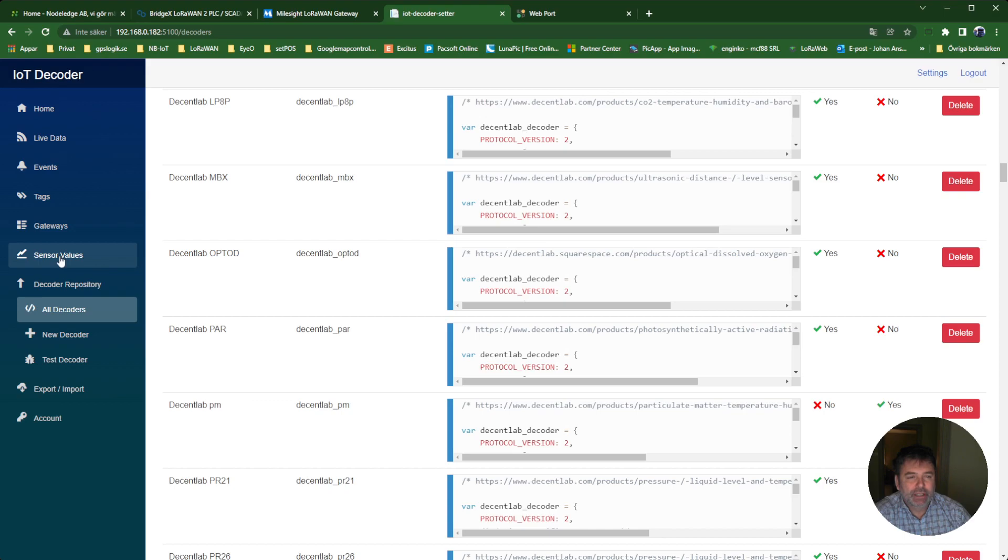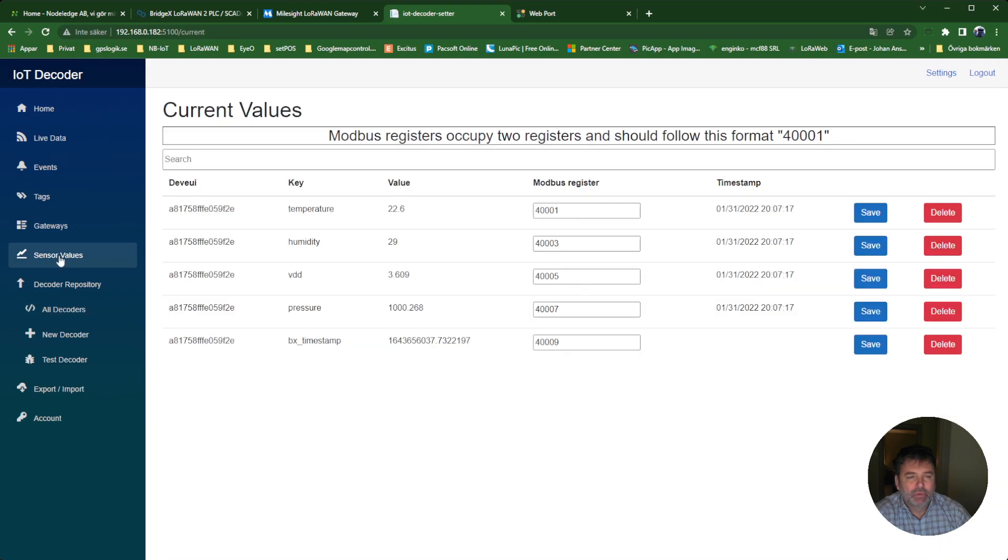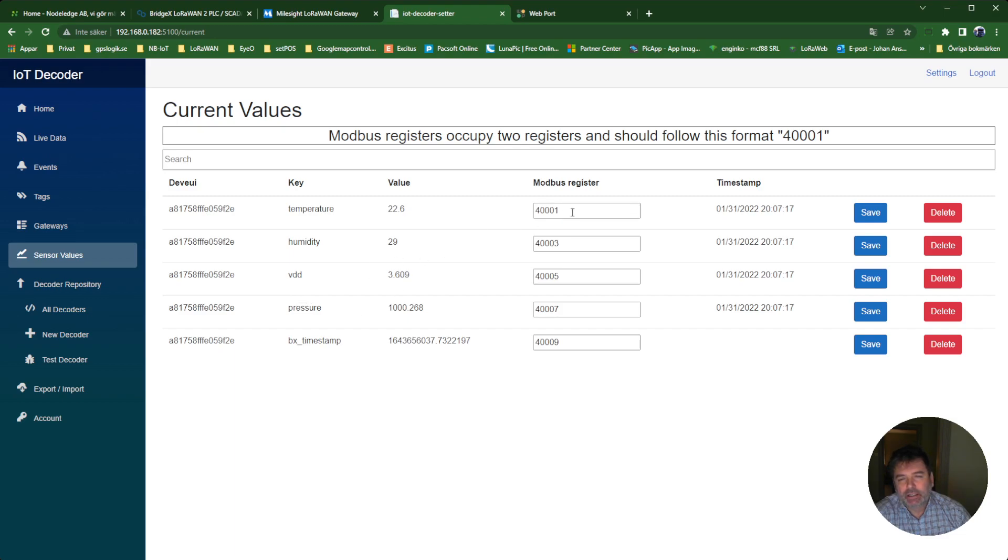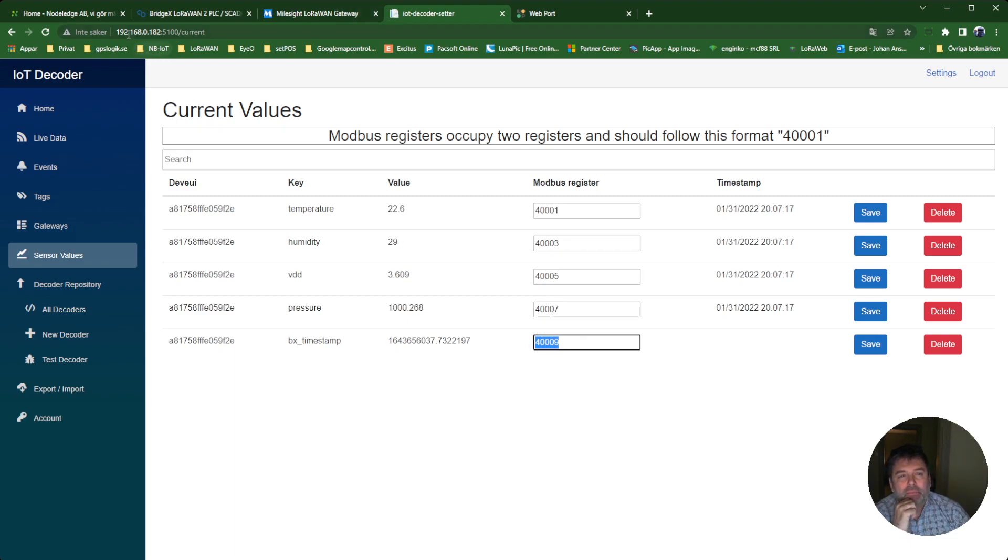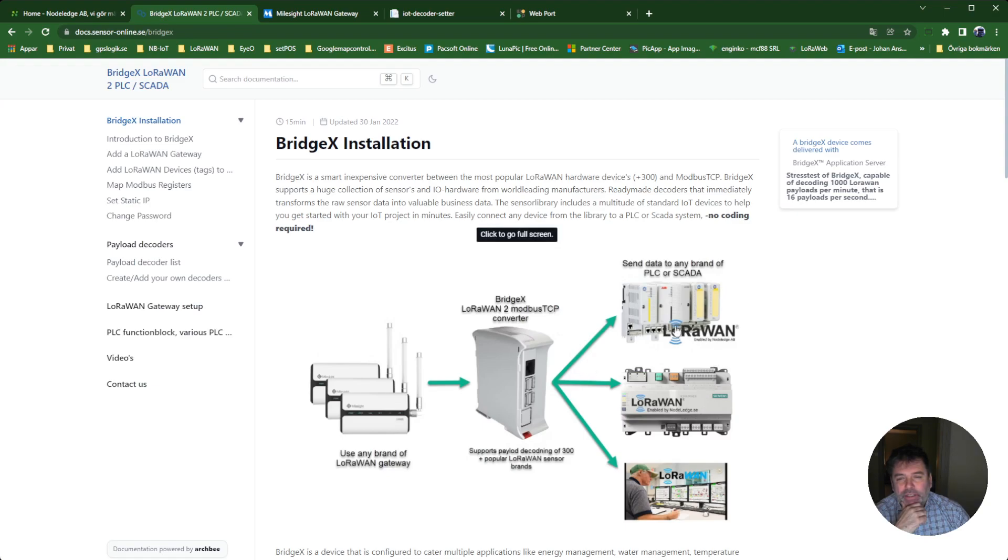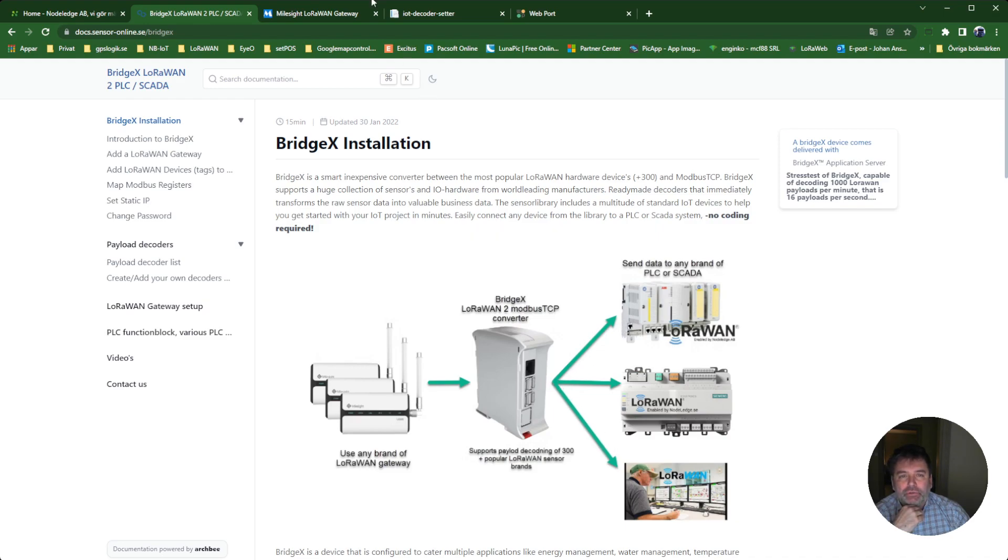If I then go into Sensor Values here, I can see that I have a sensor. It reports temperature, humidity, battery, and air pressure. Here I can set a Modbus register. This Modbus register can be accessed over this IP number of the BridgeX device on port 502. The PLC or SCADA system is going to connect to this device on port 502.